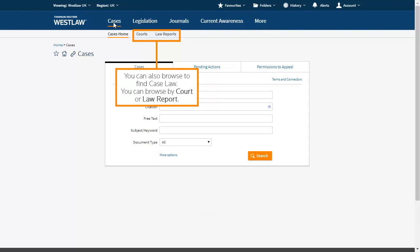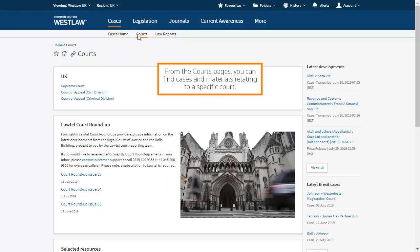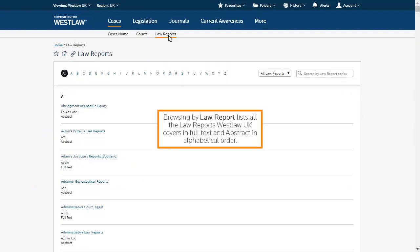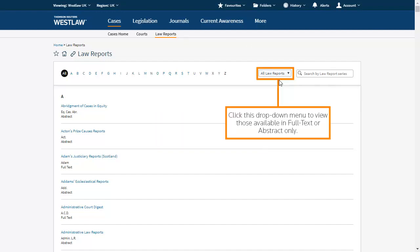You can also browse to find case law — you can browse by court or law report. From the courts pages, you can find cases and materials relating to a specific court. If you click on a specific court, you will see the latest decided cases, outstanding appeals, and the ability to search cases by judges in that court. Browsing by law report lists all the law reports Westlaw UK covers in full text and abstract in alphabetical order. Click the drop-down menu to view those available in full text or abstract only.